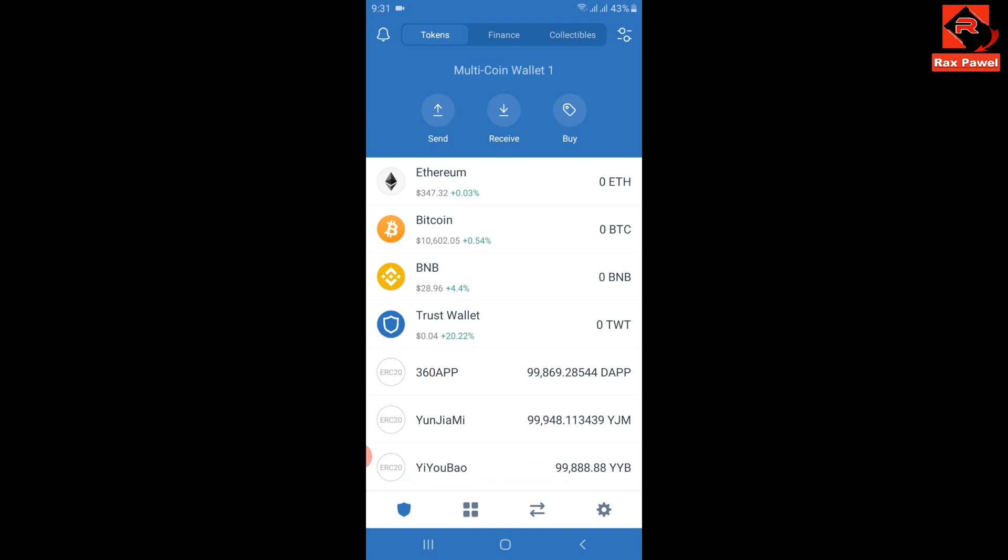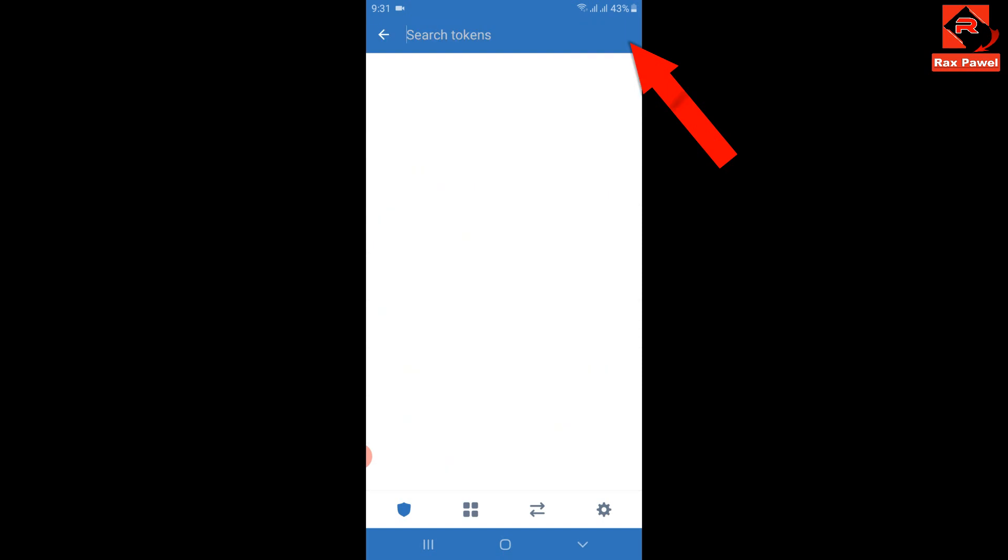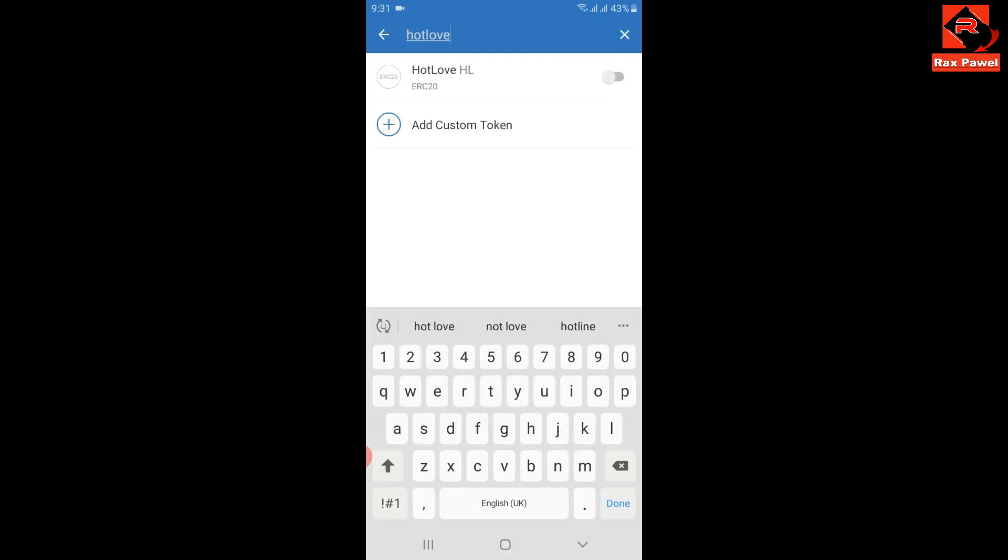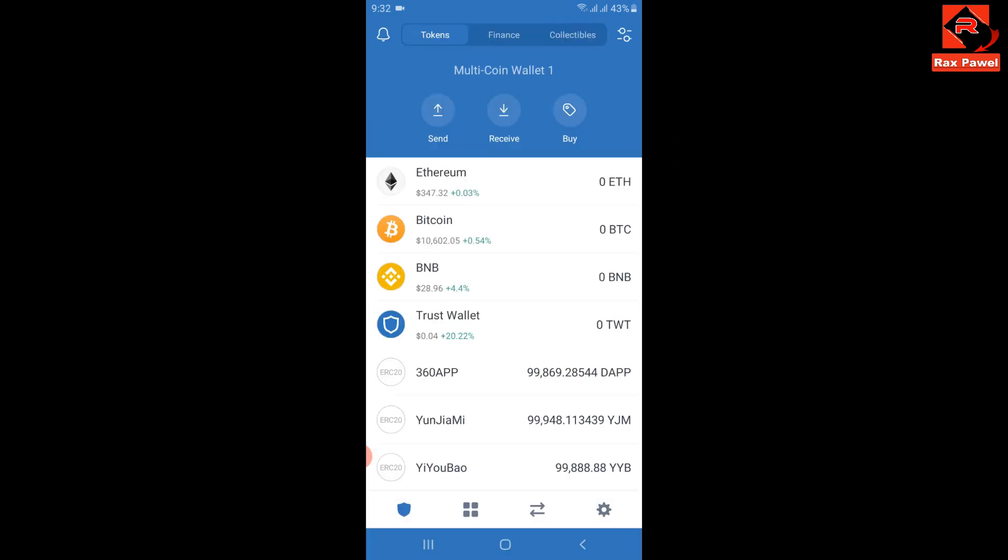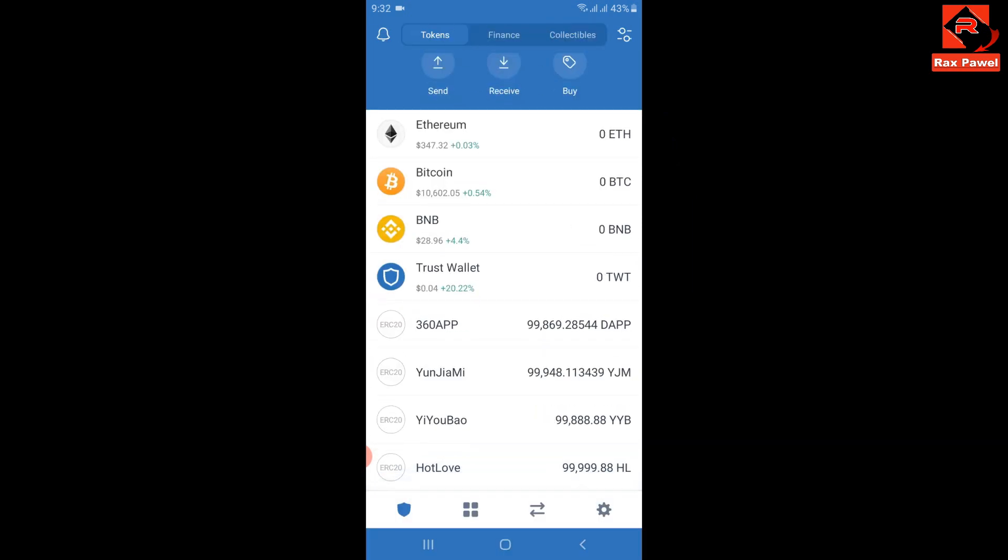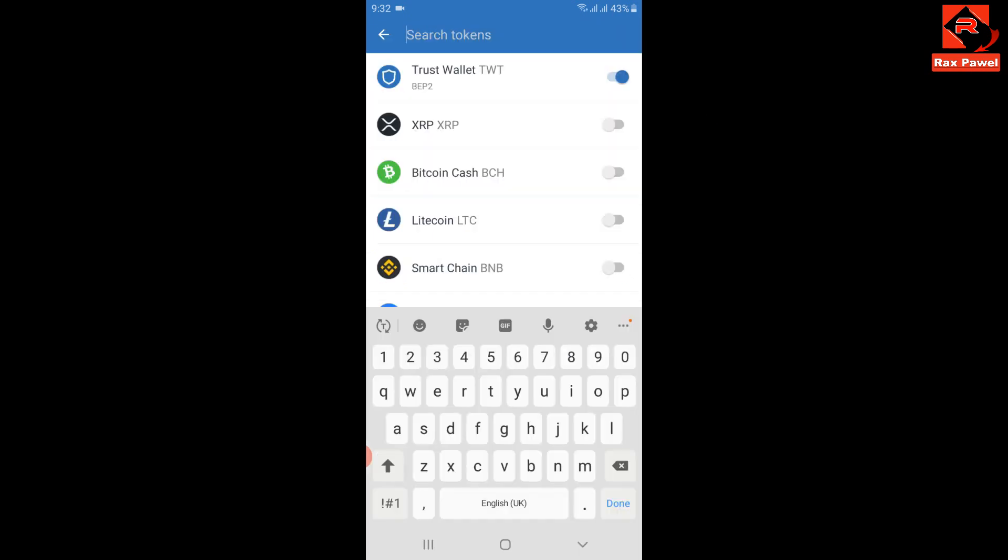Now search HotLove. This is the coin, so enable it. I will go back and refresh. You can see here I have received 99,999 HL coins. Click here and search this coin.